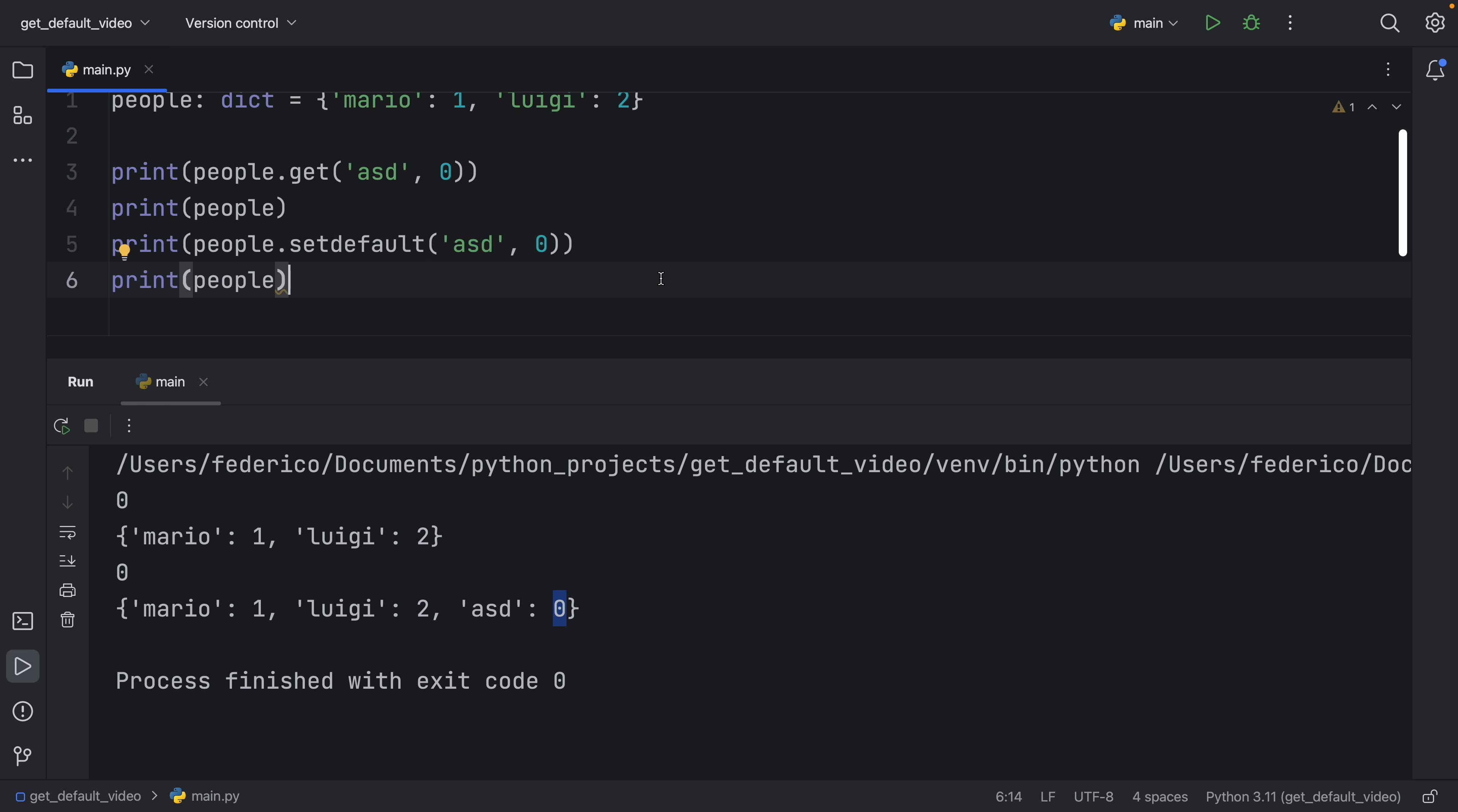So both of these are pretty powerful dictionary methods, which I absolutely recommend you look into because they can really simplify your life when working in Python.